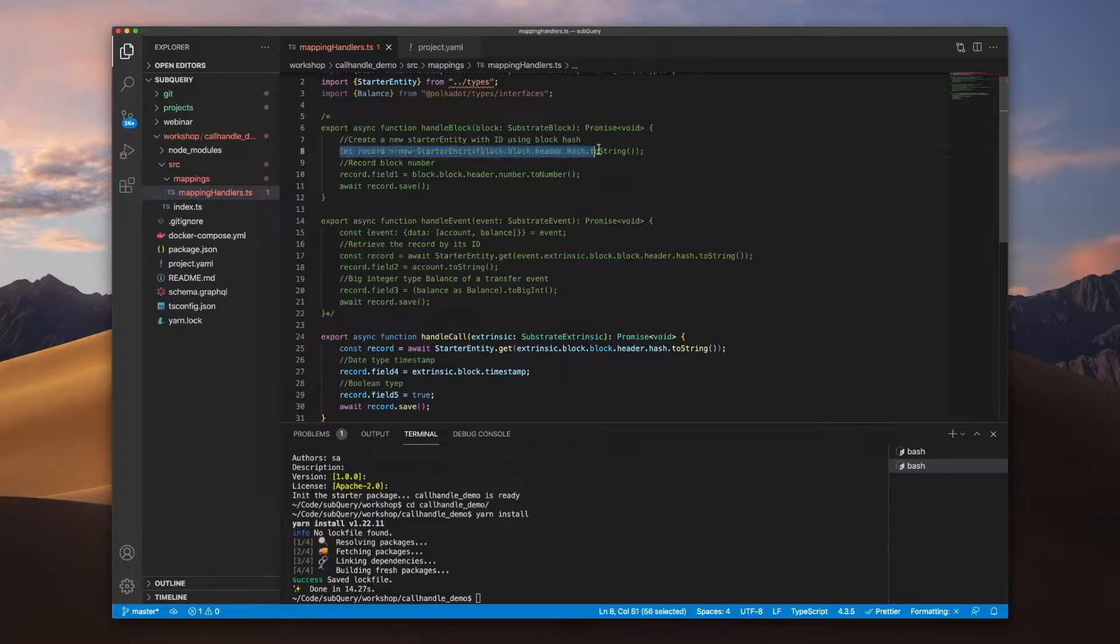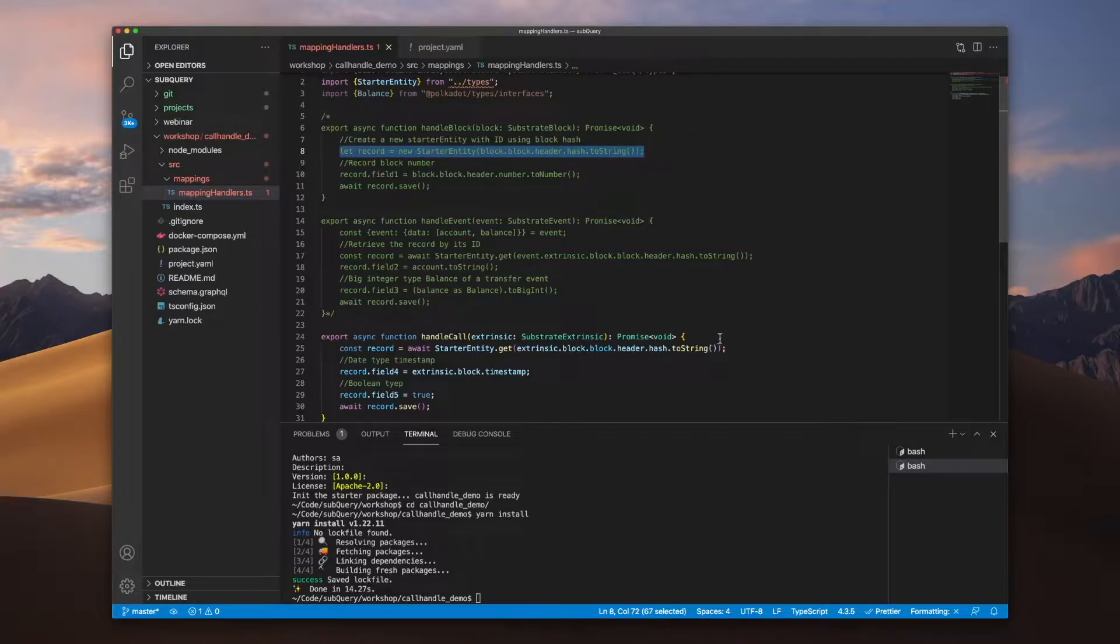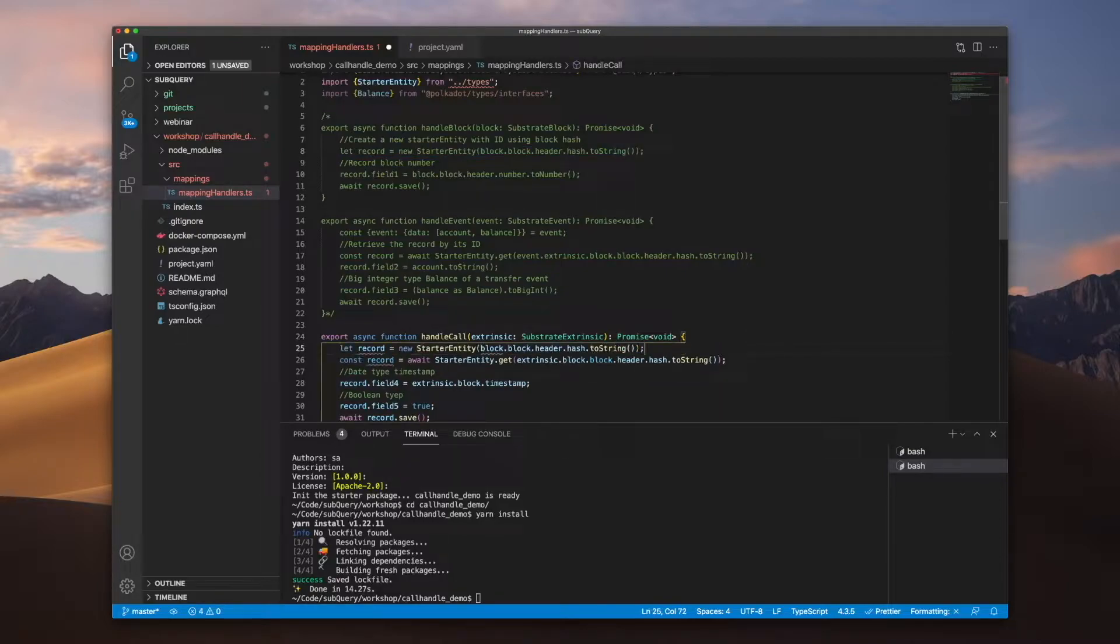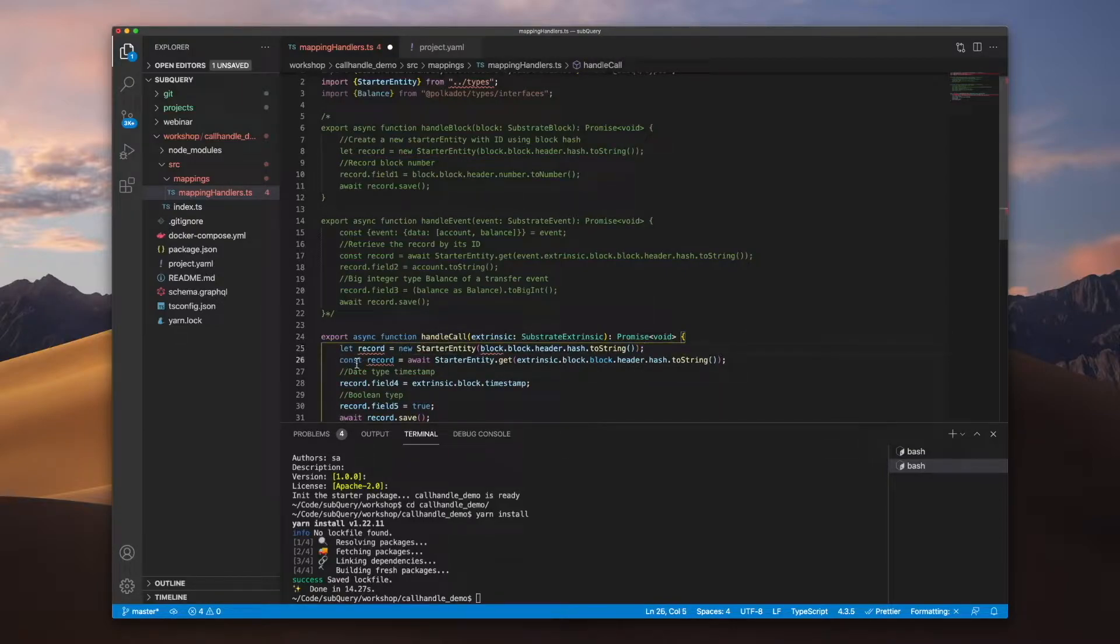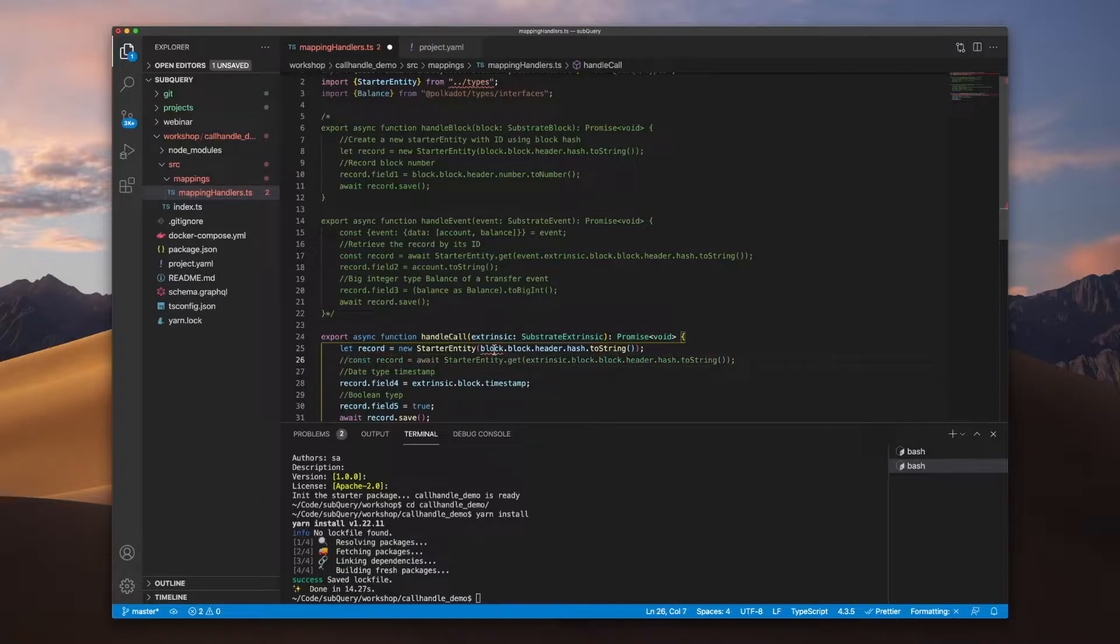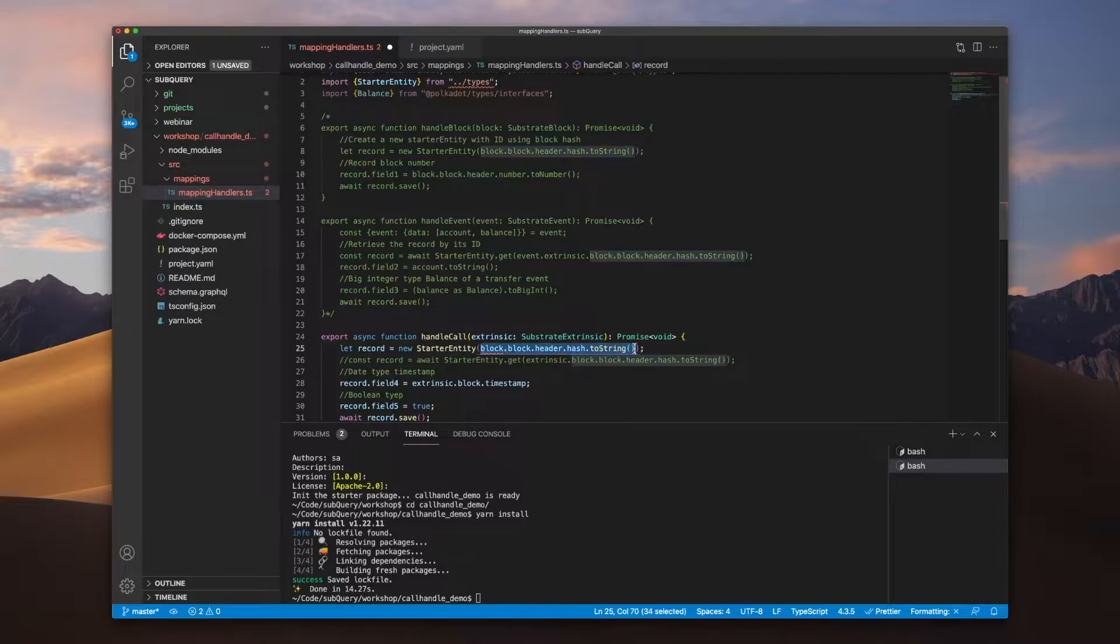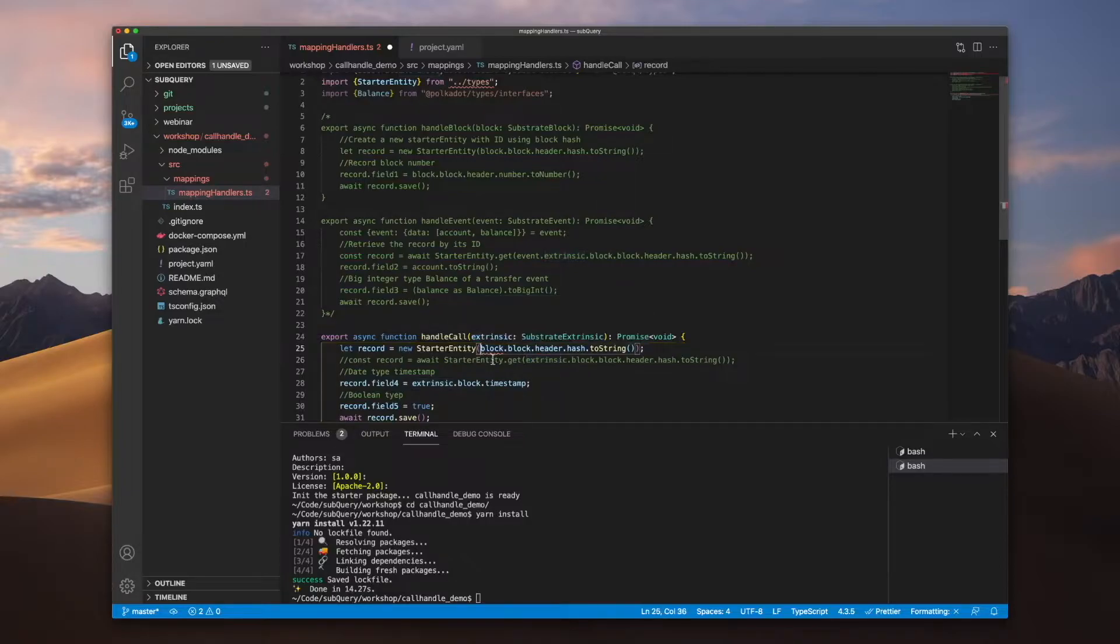For example, I need to declare a new instance of my starter entity object, so let's copy this down here. In this new instance, the argument being passed to the constructor won't work because we don't have a reference to block, but we do have a reference to extrinsic.